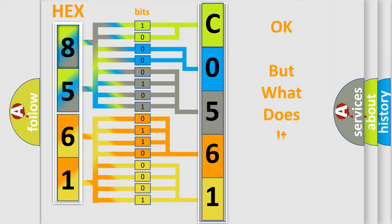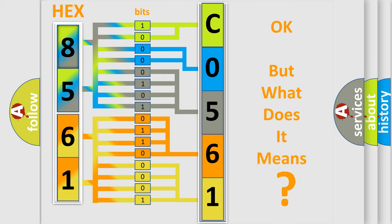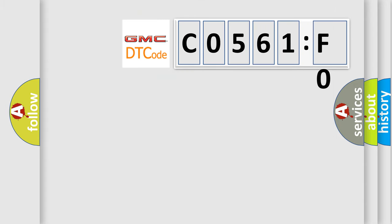The number itself does not make sense to us if we cannot assign information about it to what it actually expresses. So, what does the diagnostic trouble code, C0561F0, interpret specifically?